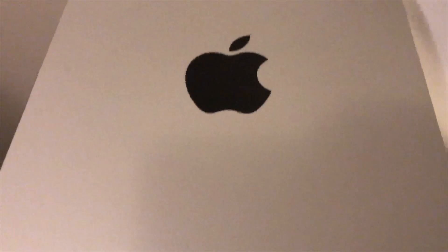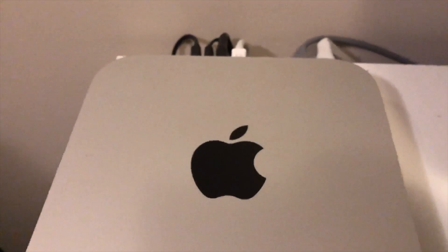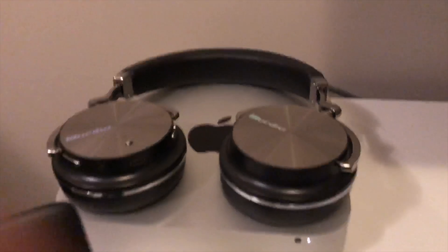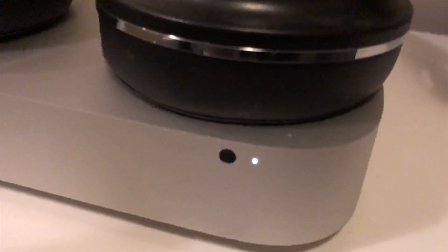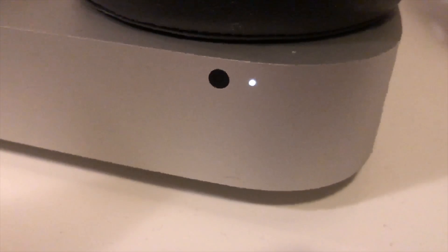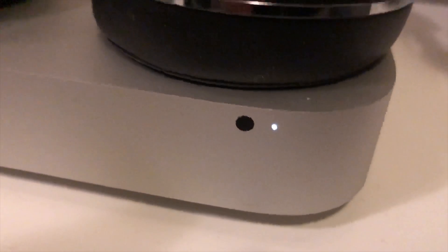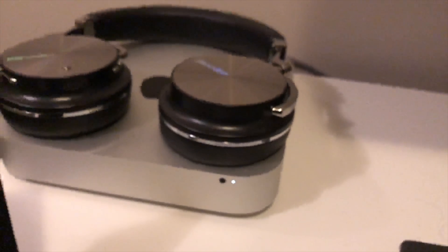What is happening YouTube it's your boy Techtrex back with another video and today we need to upgrade our Mac Mini 2012 here we go